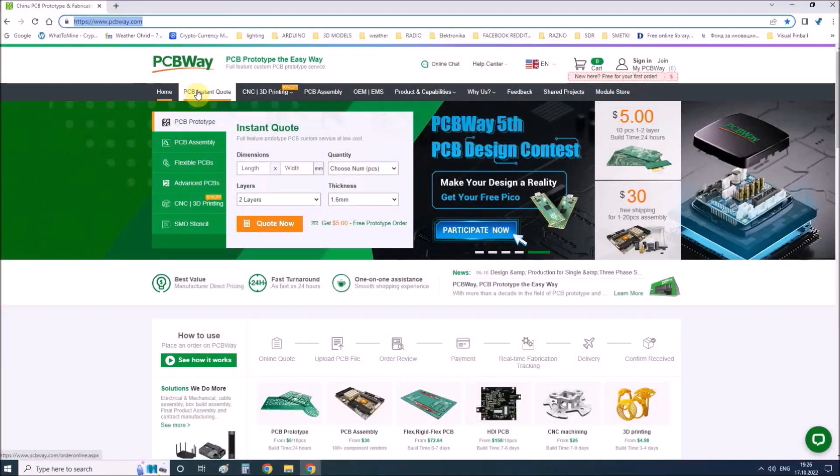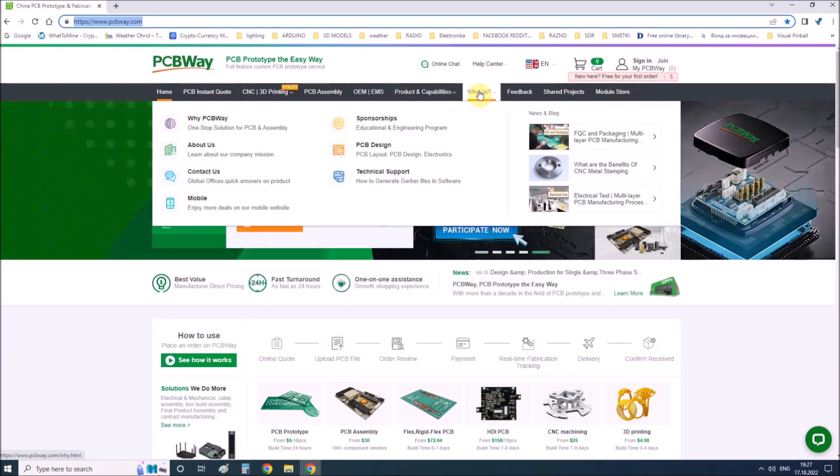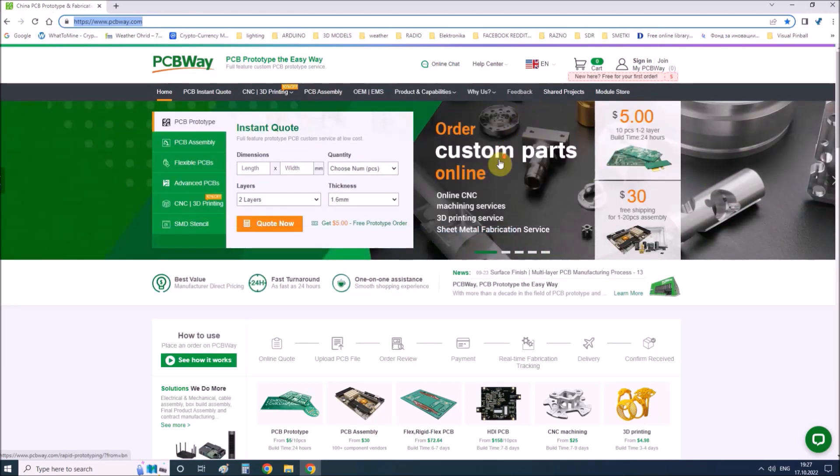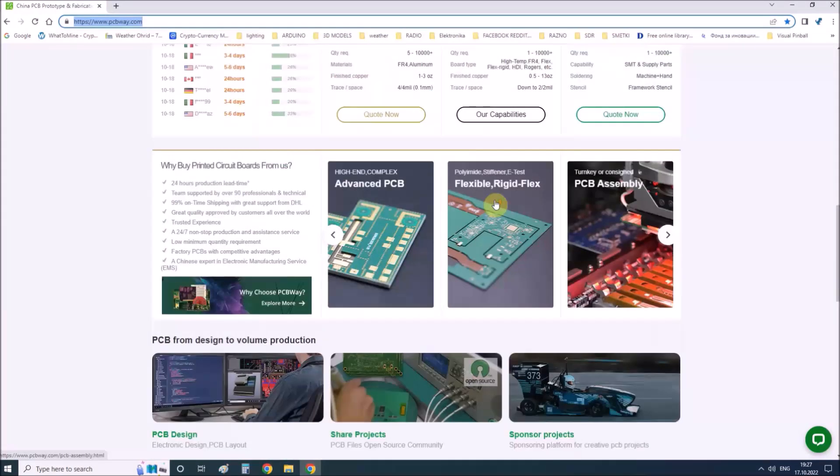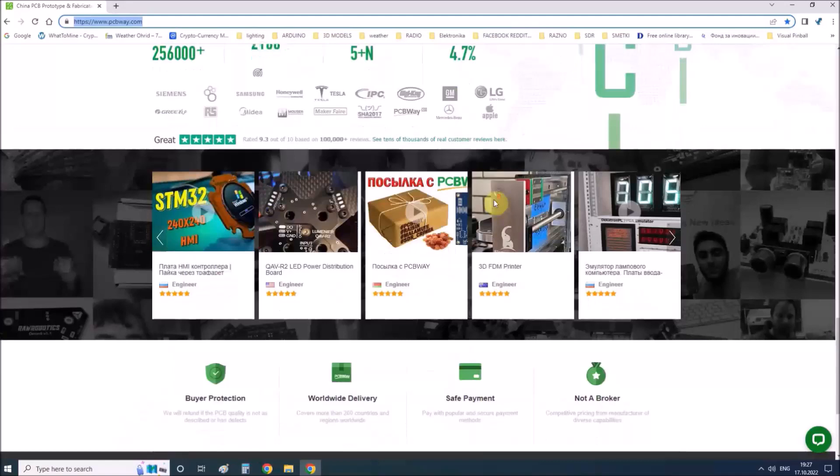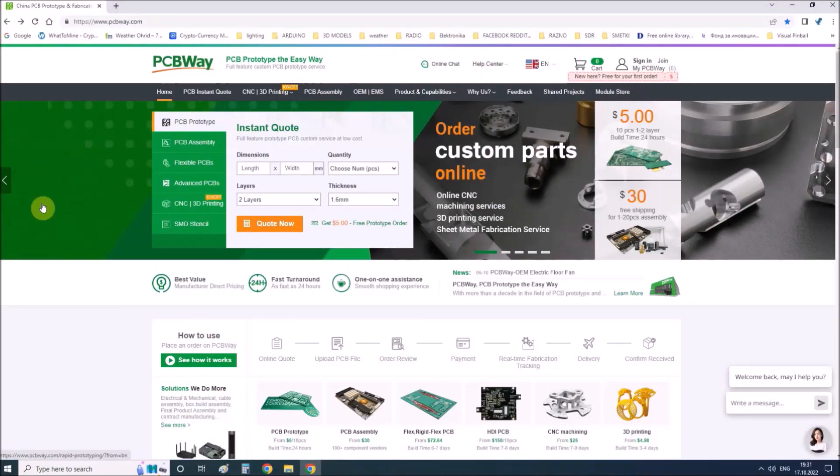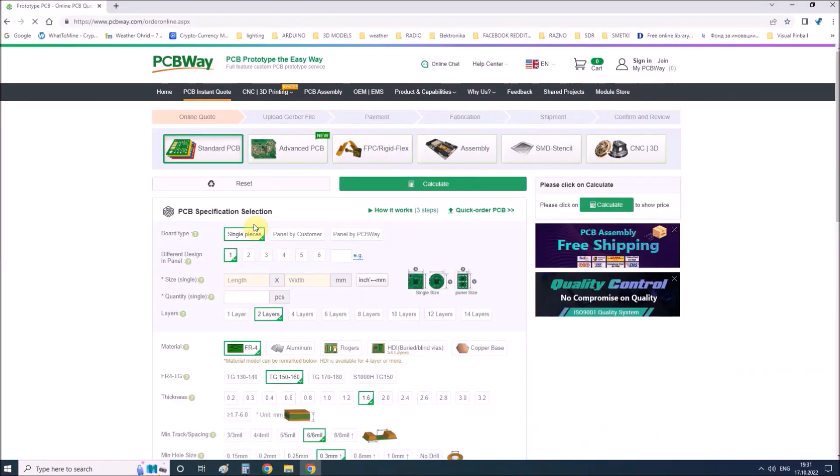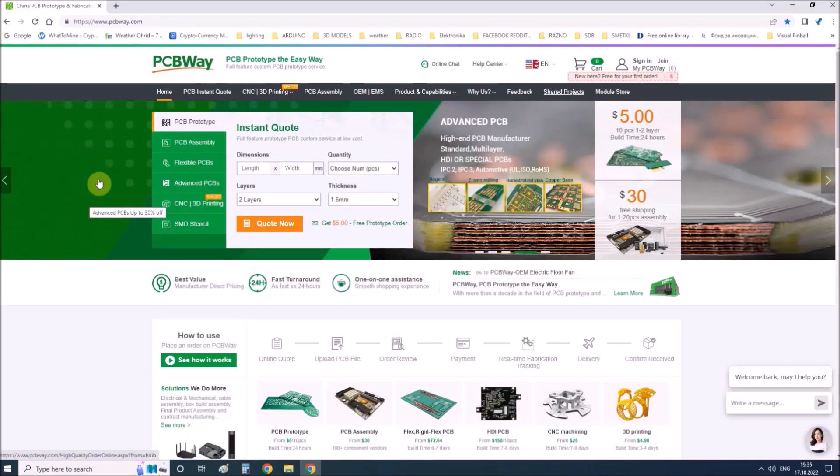In the development of this project I was helped by PCBWay, which is one of the most experienced PCB manufacturing companies in China in the field of PCB prototype and fabrication. If you want to make your own PCB for this project or for any other electronic project, PCBWay is a great choice.